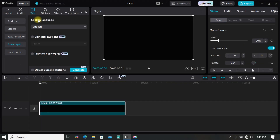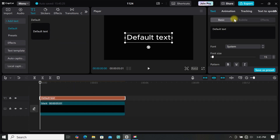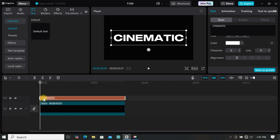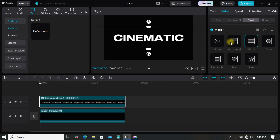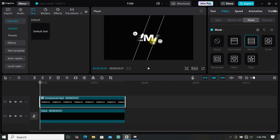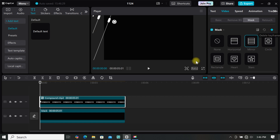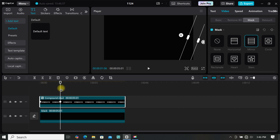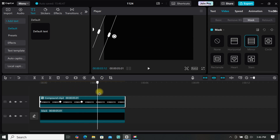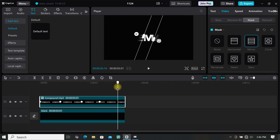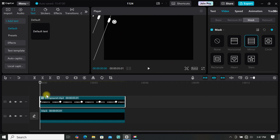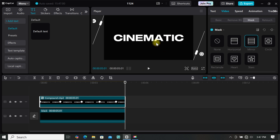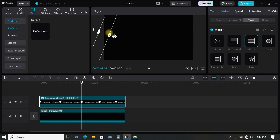Go to stock material and import a black background to the timeline. Go to text and add a default text, then extend it to match your background. Go to the text area and type what you want — I will type cinematic. You can resize it, change the color and font. Right click on the text and create a compound clip. Now go to mask and select mirror mask, then rotate it and close your mask. Move your mask all the way to the left top corner, then add your first keyframe. Move a couple of frames then move your mask to the right, move a couple of frames again and move to the left, forward another frames and move your mask to the middle, then move another frames and open up the mask to reveal the text. If you have issues with the masking animation, you can select your keyframes individually and adjust your mask.